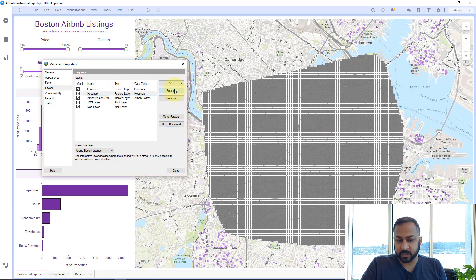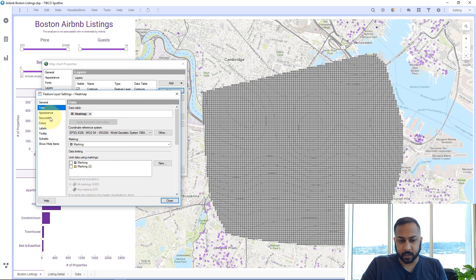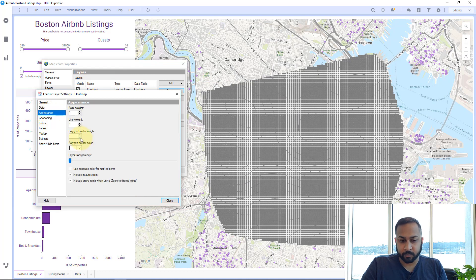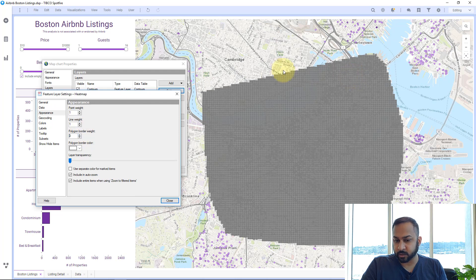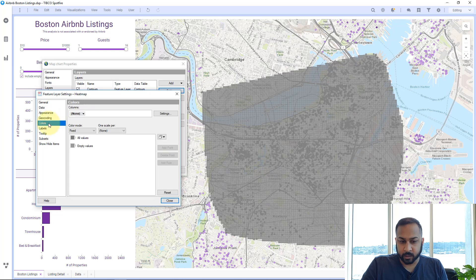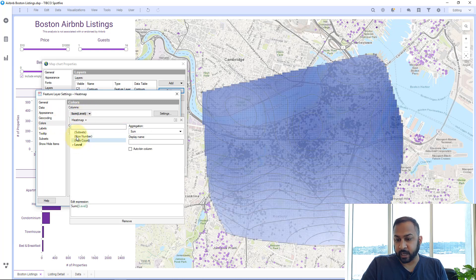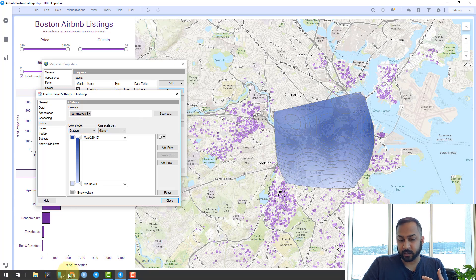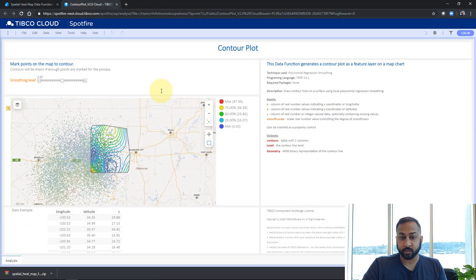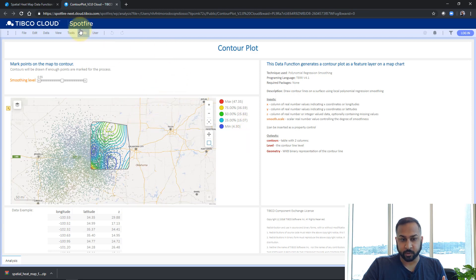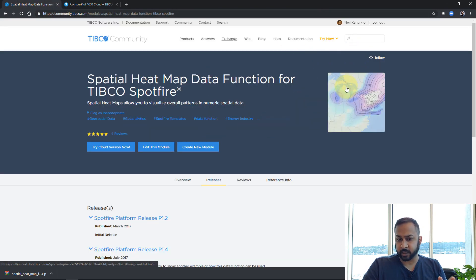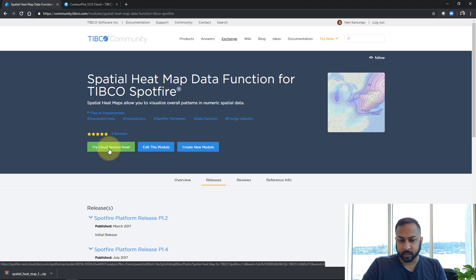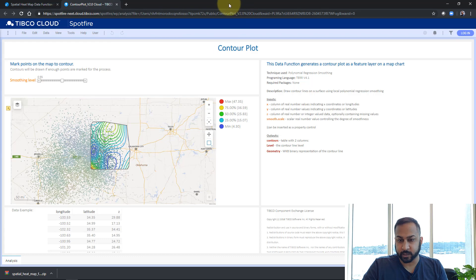For the heat map, I'll go to settings and format it under appearance. I'll take the polygon border weight and make it zero so there are no borders, then increase the layer transparency a bit. Under colors, I'll color this by the level — so now darker values show higher prices and lighter values show lower prices. A color scheme I really like is in the contour plot example, which you can access by clicking through from the data function download page or trying it in the cloud version.